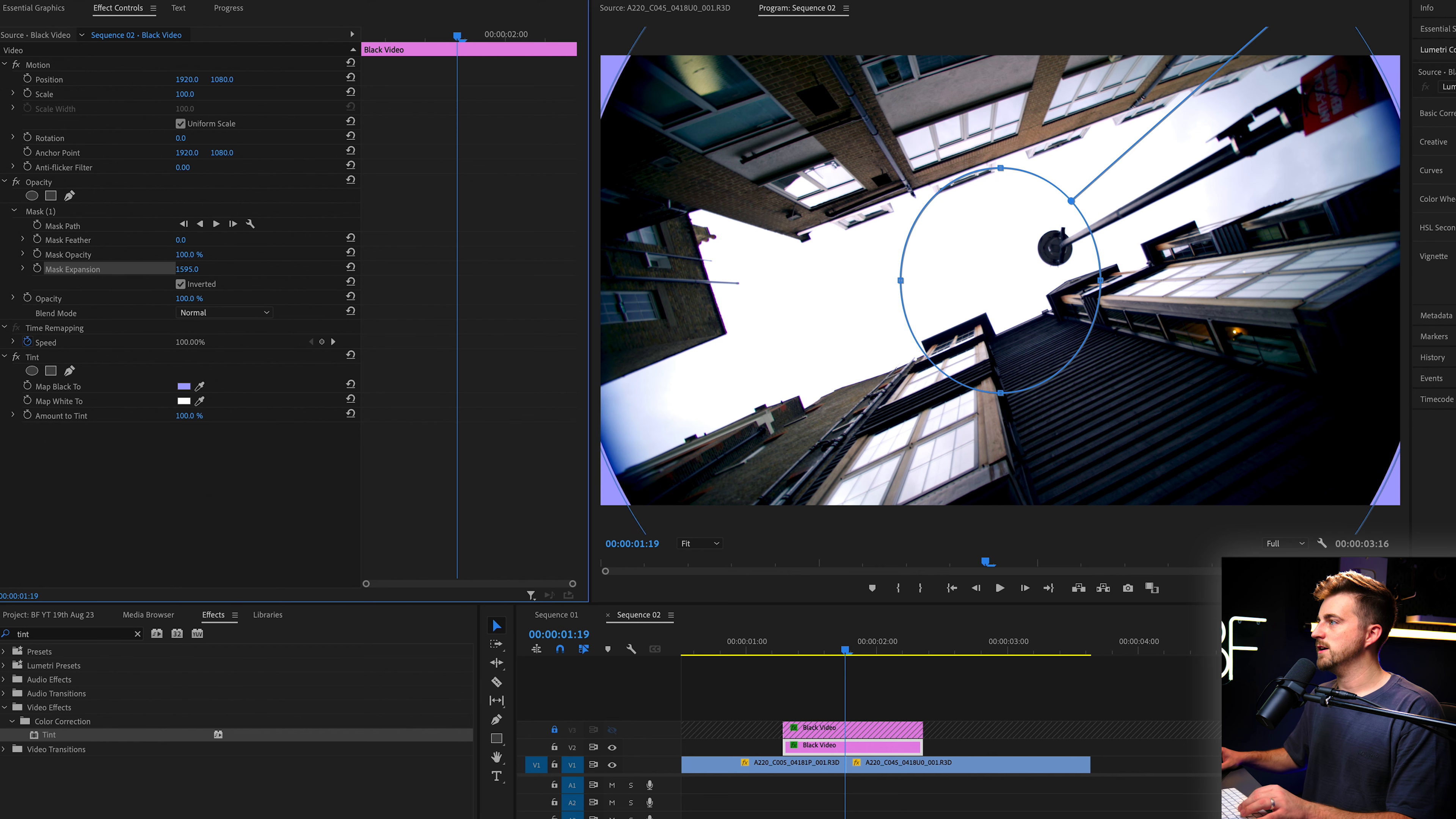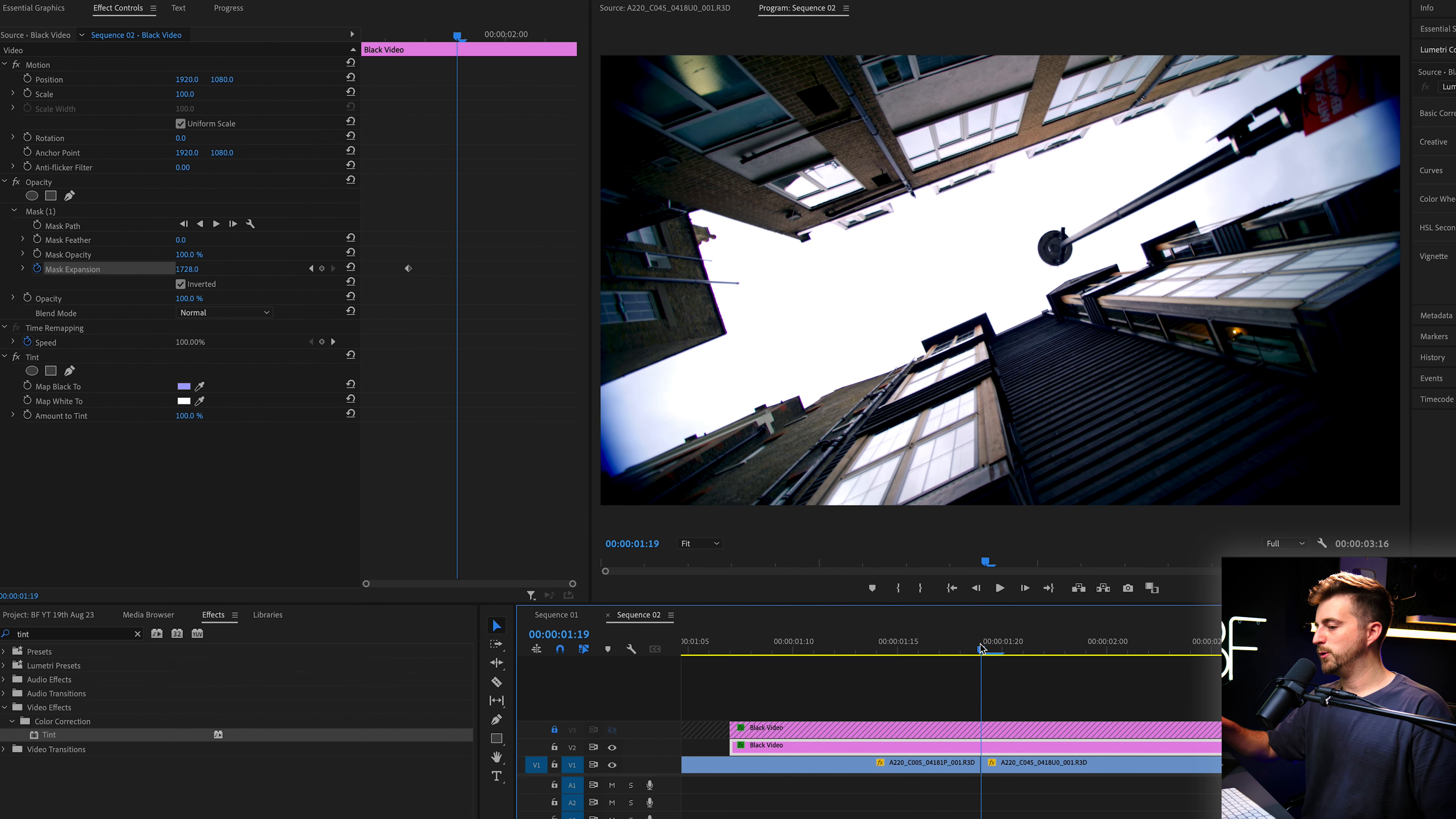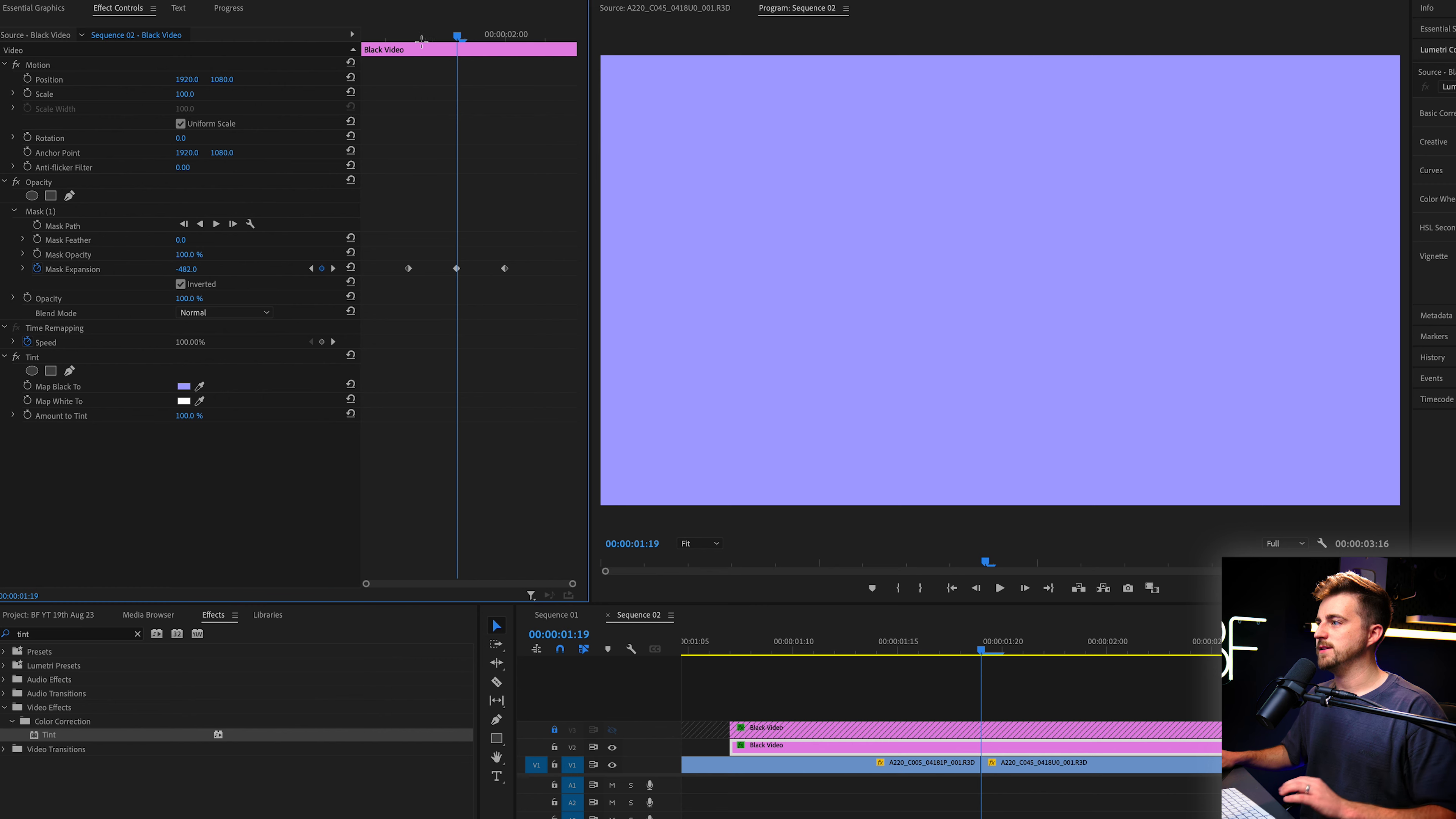So we're going to start off with the mask expansion all the way up to 1728. We're going to go to the transition point and then we'll go six frames to the left again. Then we'll create a brand new keyframe on the mask expansion. We'll go to the transition point and we'll go six frames to the right again. And we'll just create another keyframe again at 1728. Now we'll go to the transition point exactly halfway between those keyframes, and we'll just pull that down until it fills the screen. So that is minus 482.